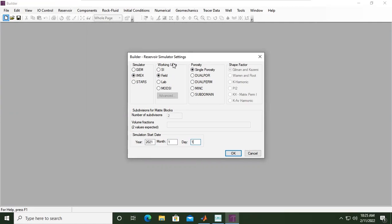So please be careful here. If you want to use IMEX, then be sure. If you want to use this date for simulation start date, then be sure, because you cannot change it later. Okay, let's say we are okay with it. Click OK.